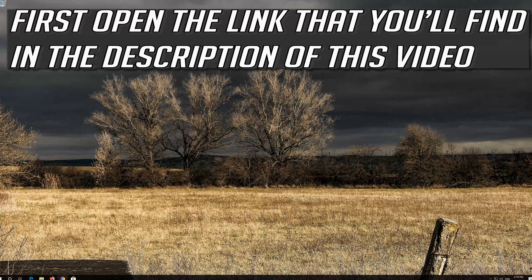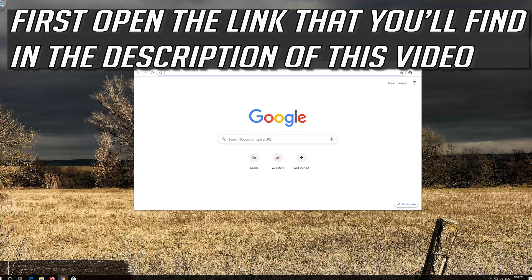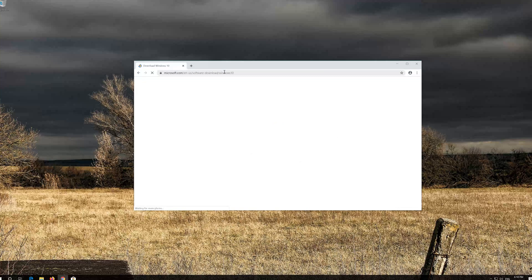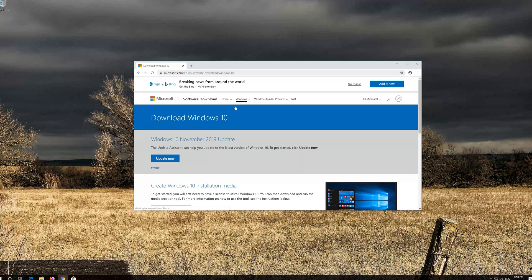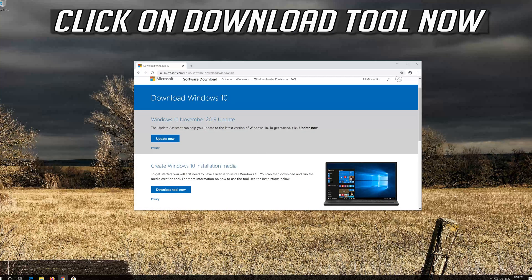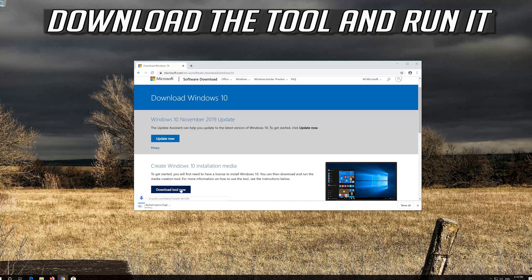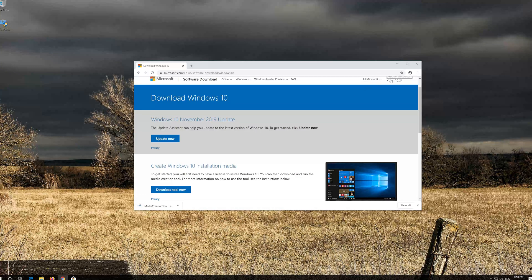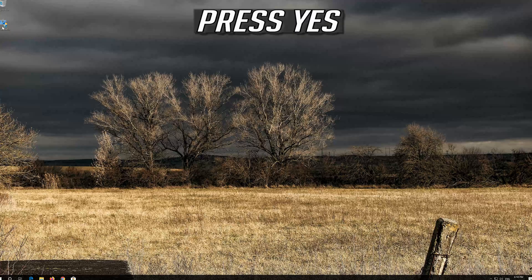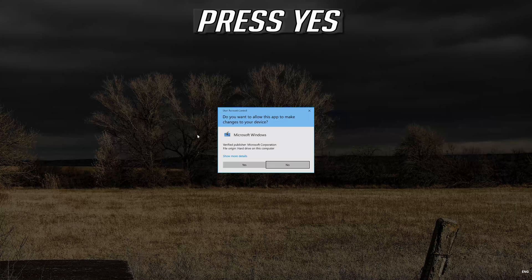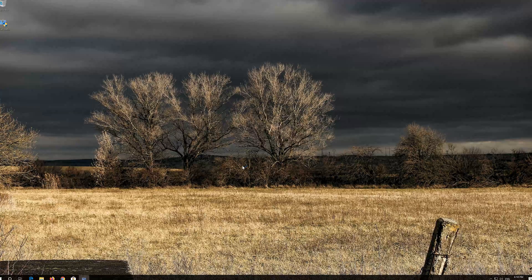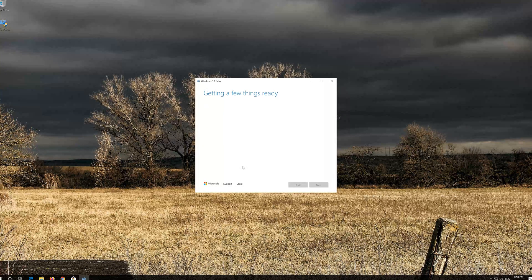If that didn't work, first open the link that you'll find in the description of this video. Click on Download Tool Now. Download the tool and run it. Click Accept and press Yes.